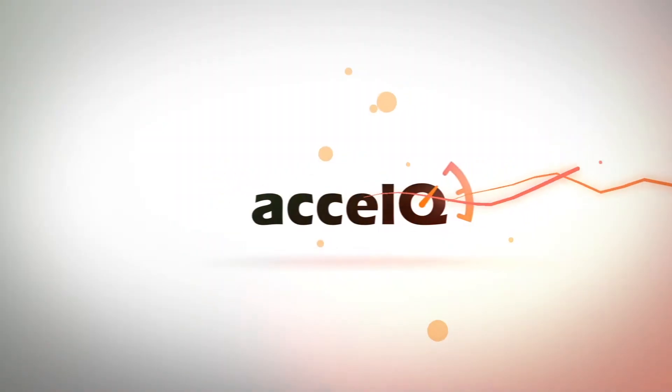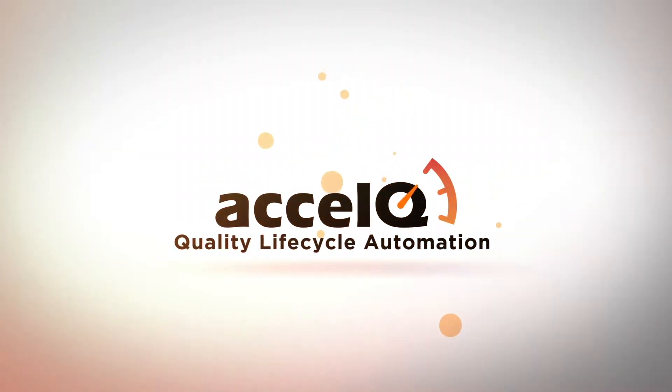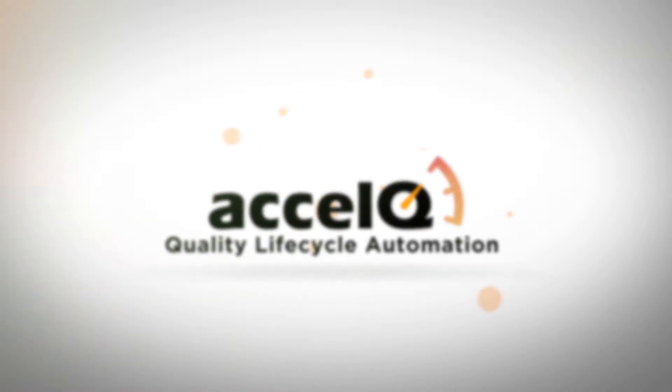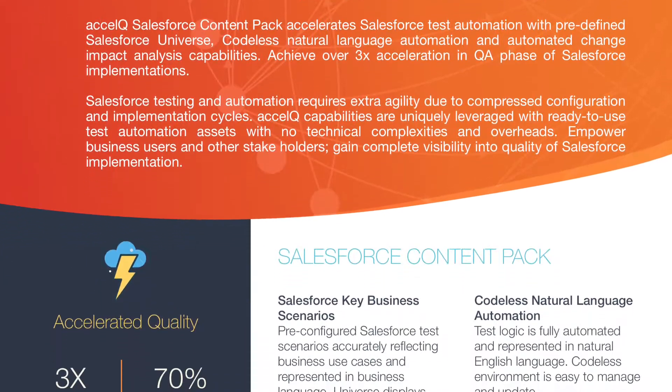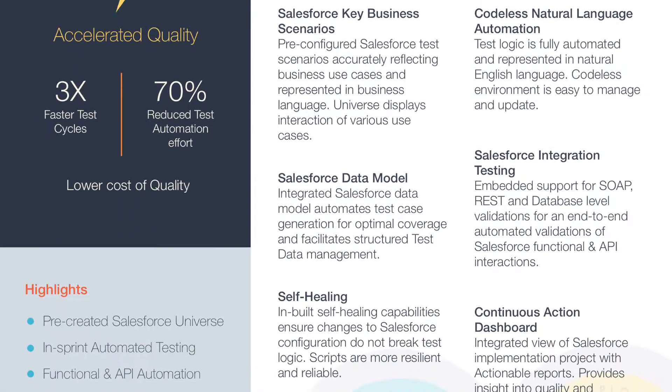ExcelQ is a cloud-based continuous testing platform that simplifies, automates, and accelerates Salesforce validations with pre-built Salesforce Universe.